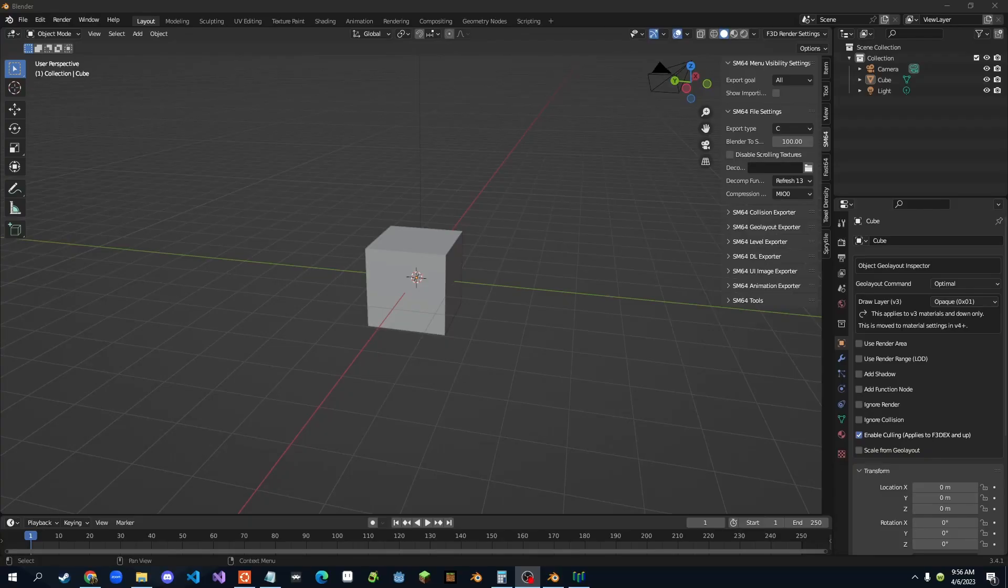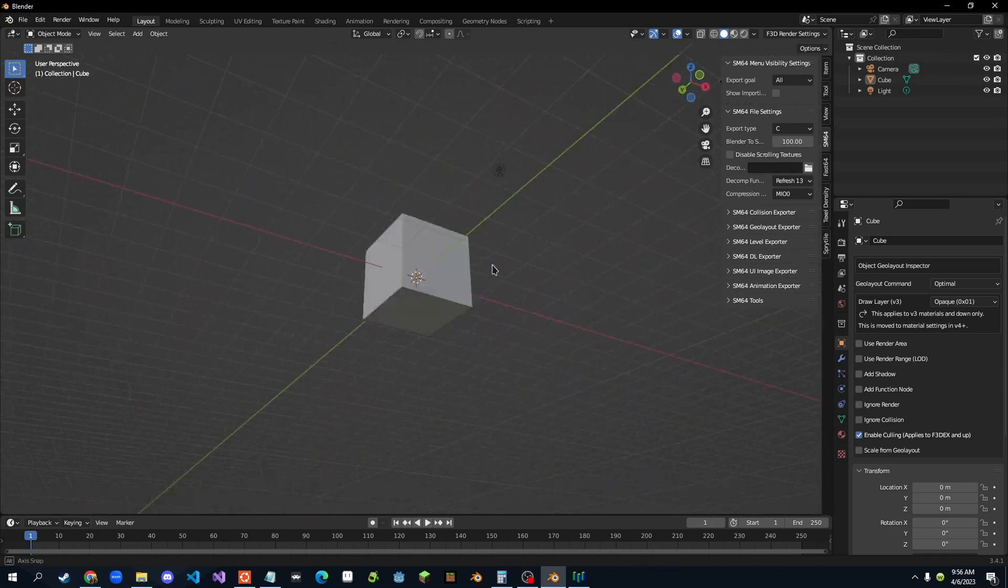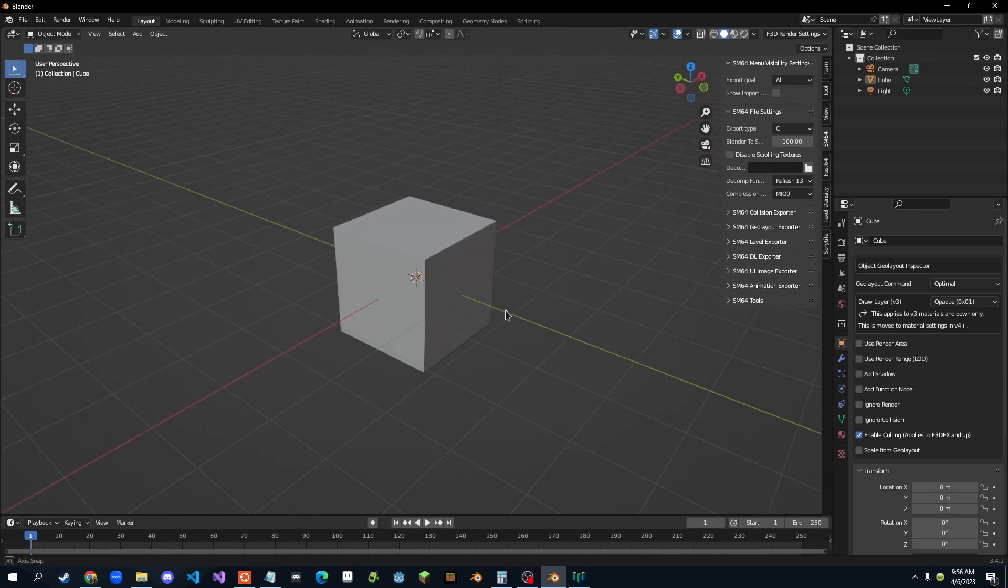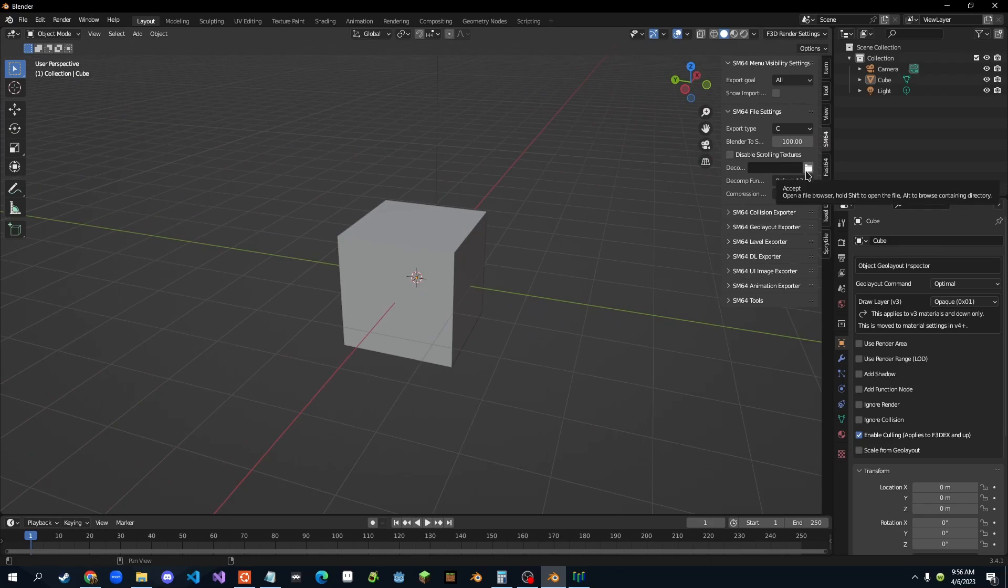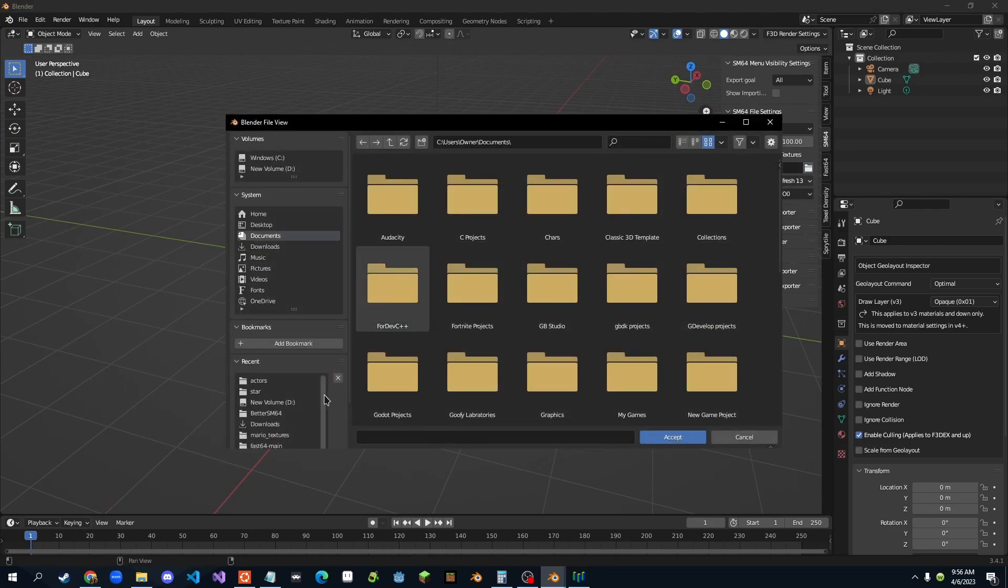Alright, so first of all, you want to have Blender open and just open a new project, this blank cube here, right? And first of all, we want to go in the SM64 tab, right here, click the little decomp folder right here, click this,